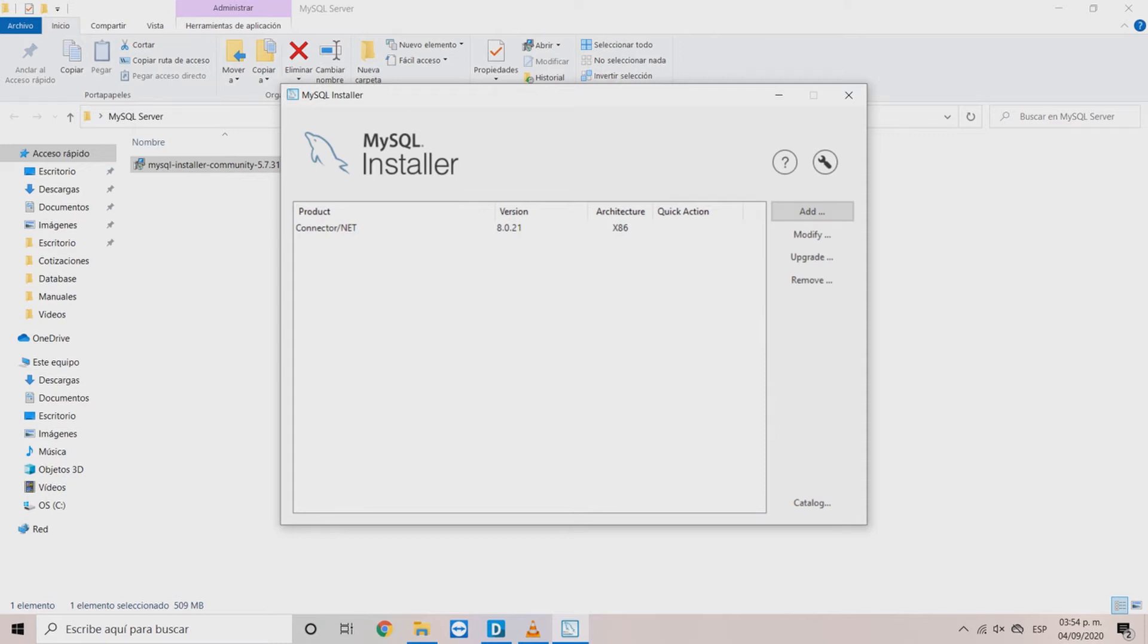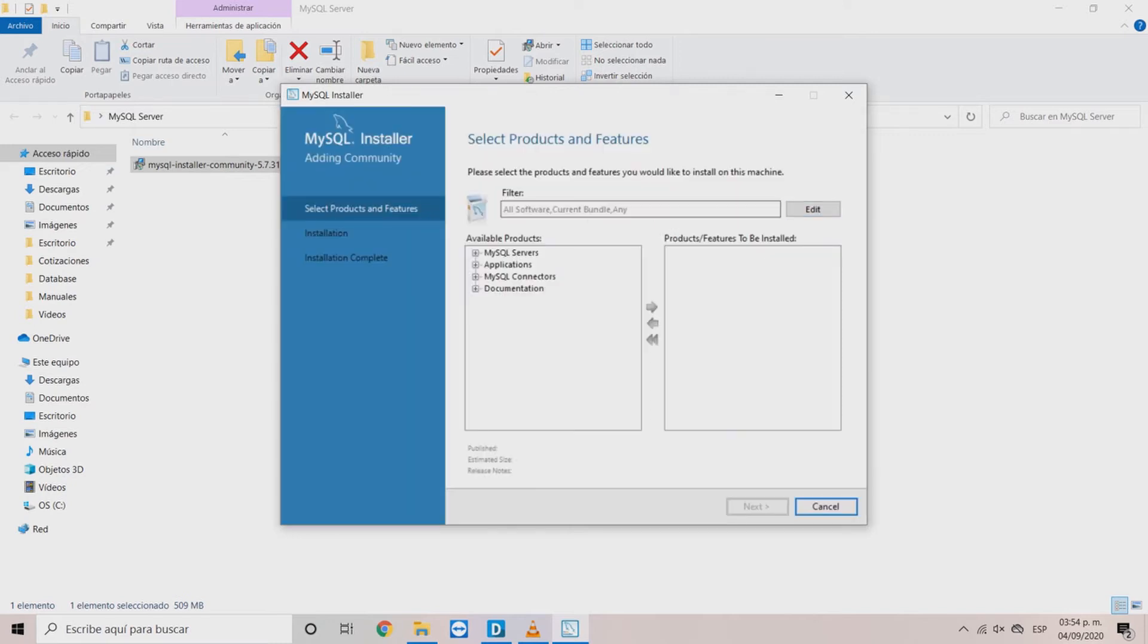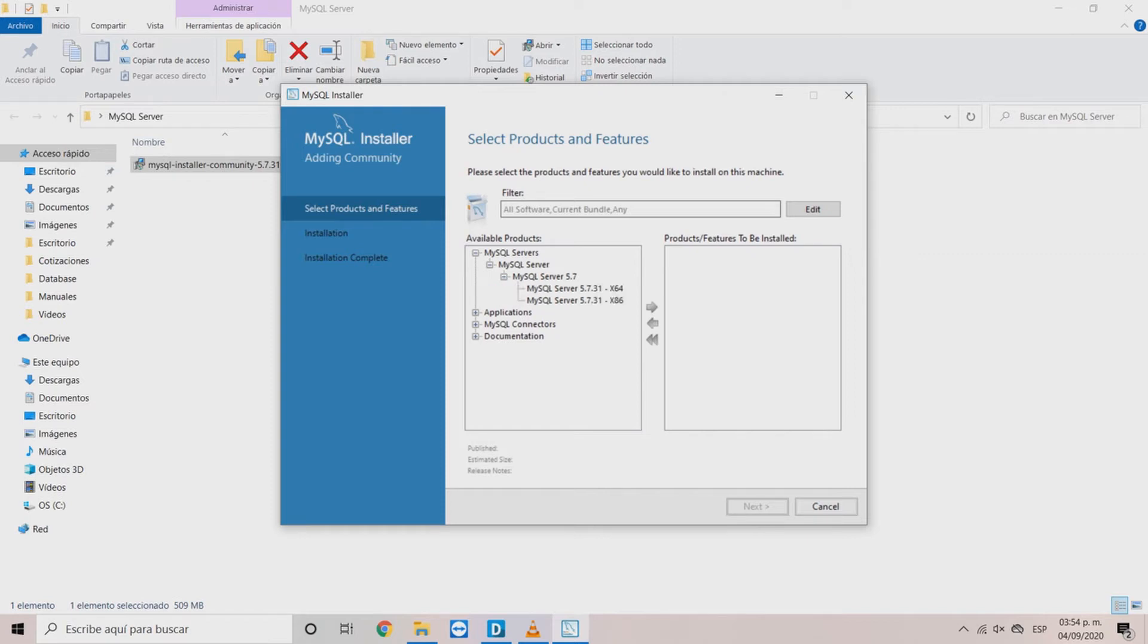In select products and features window, select in the navigation tree MySQL servers. Then, click MySQL server 5.7 and then, according to your system, select 64 bits or 32 bits. Click on the arrow button and the product will appear on the right panel.